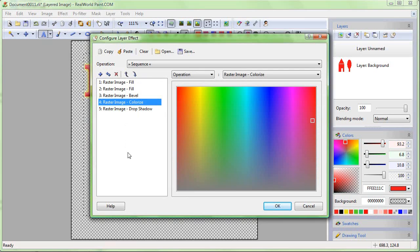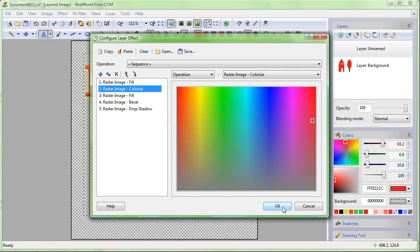It was the Colorize operation. Move it up and you'll see the green color.